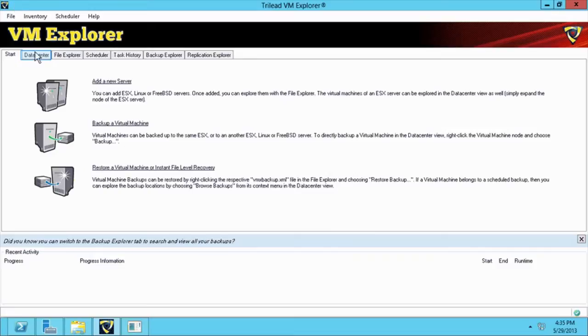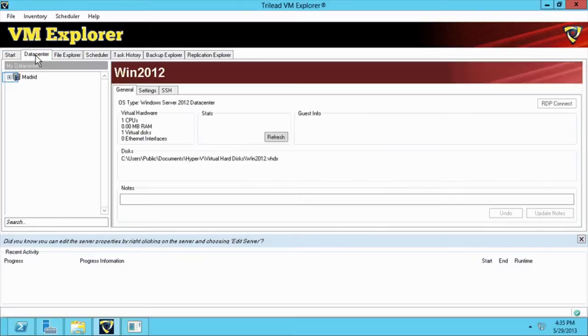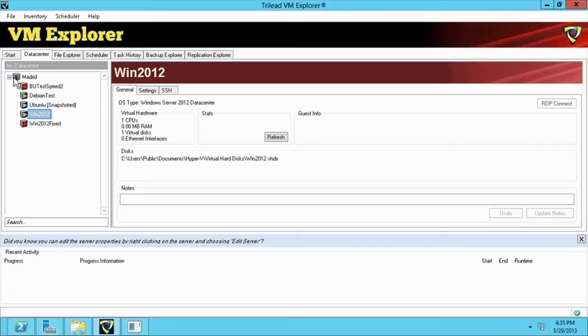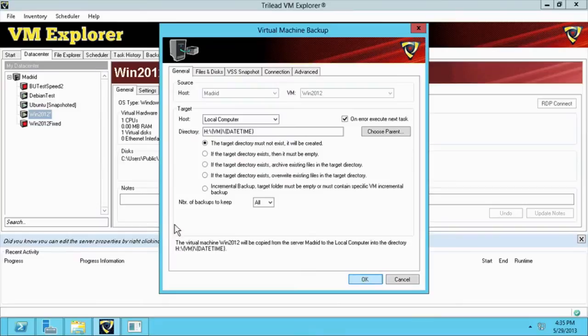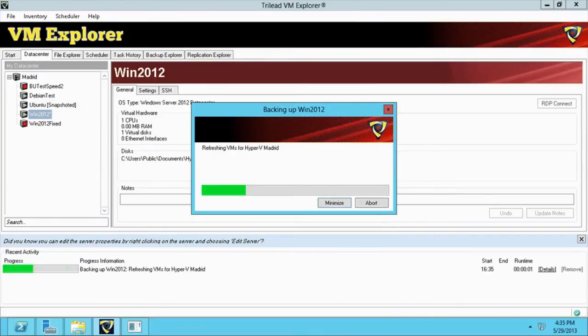We start by opening the data center tab in VM Explorer and navigate to the data center tree to select a virtual machine. Through the contextual menu, we select perform a backup and wait until it's finished.